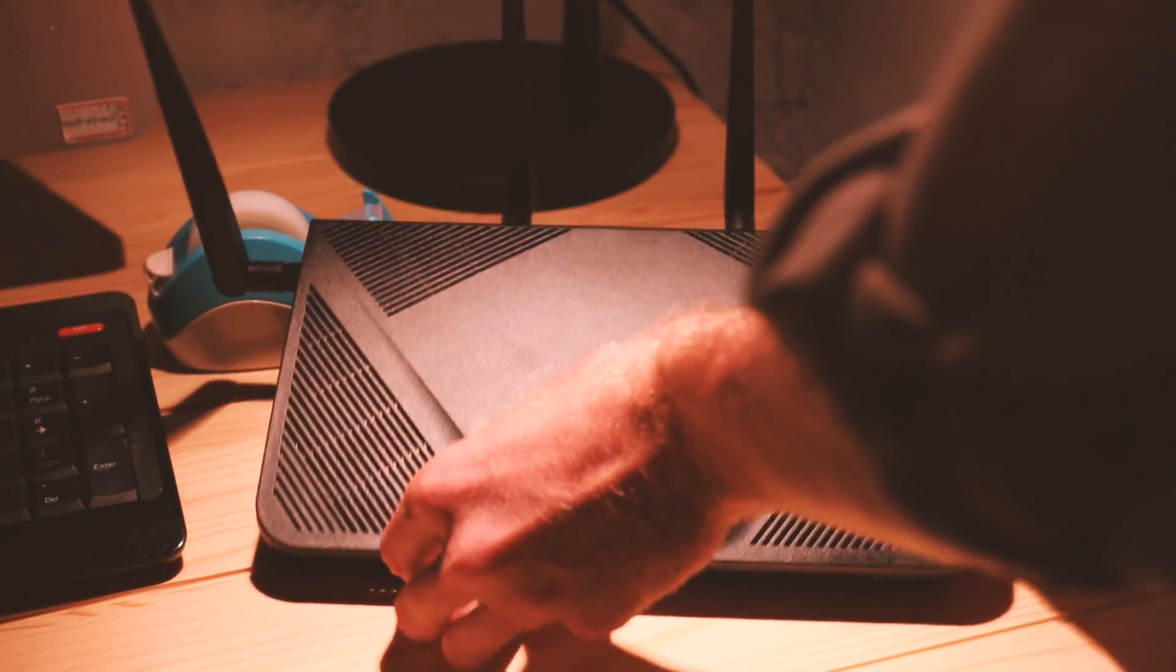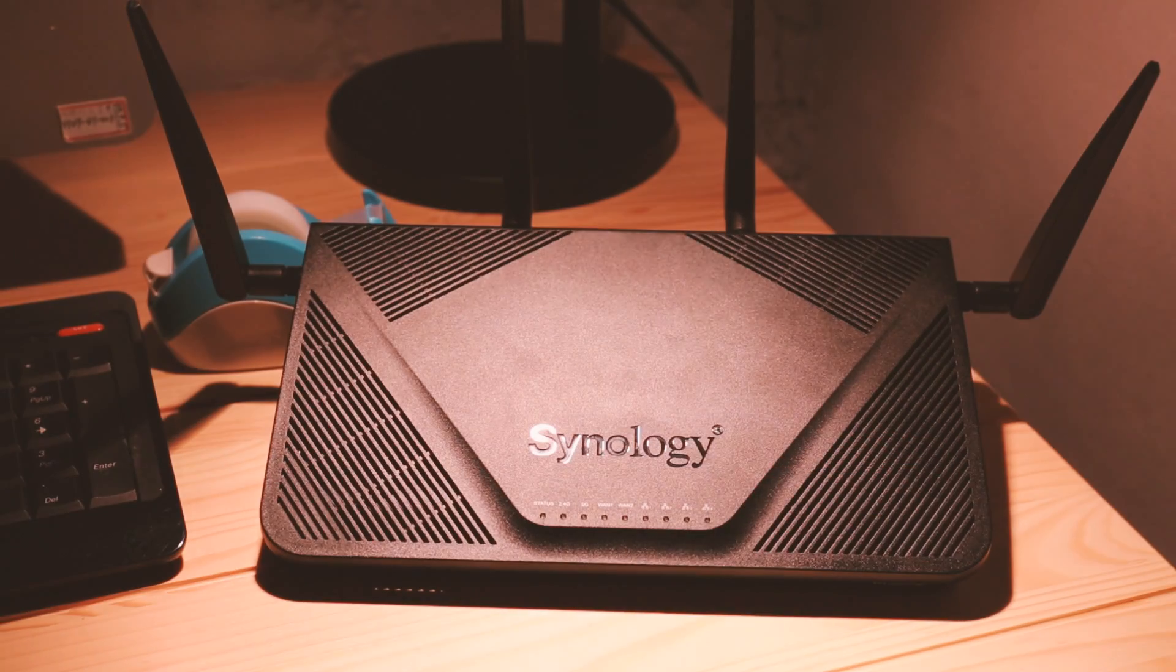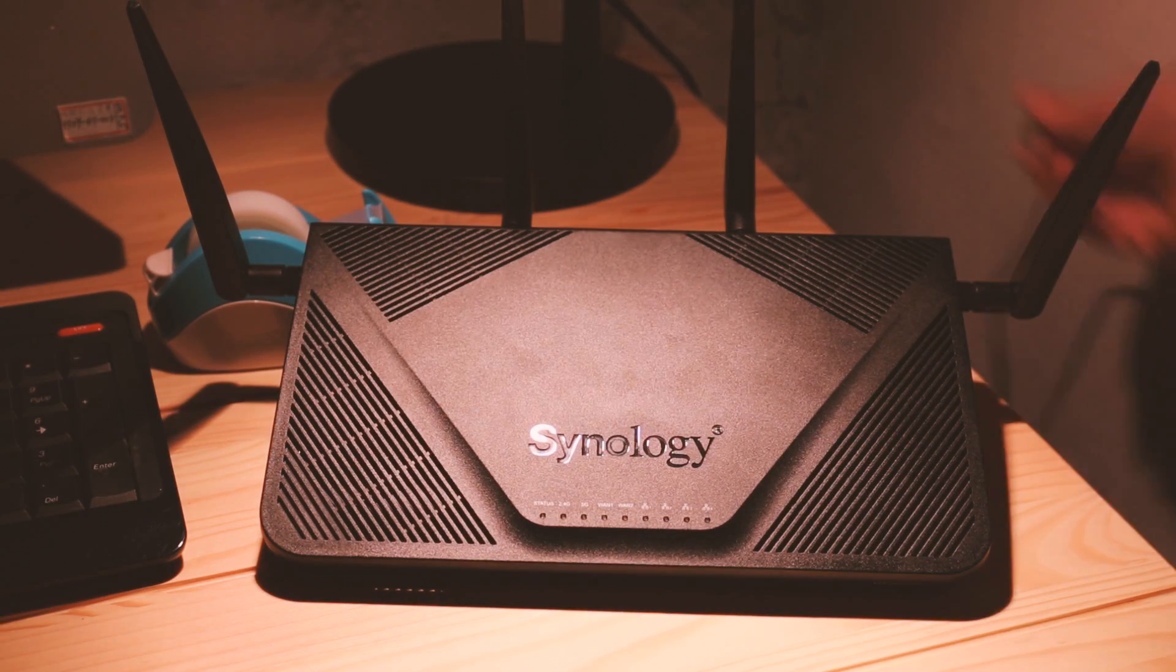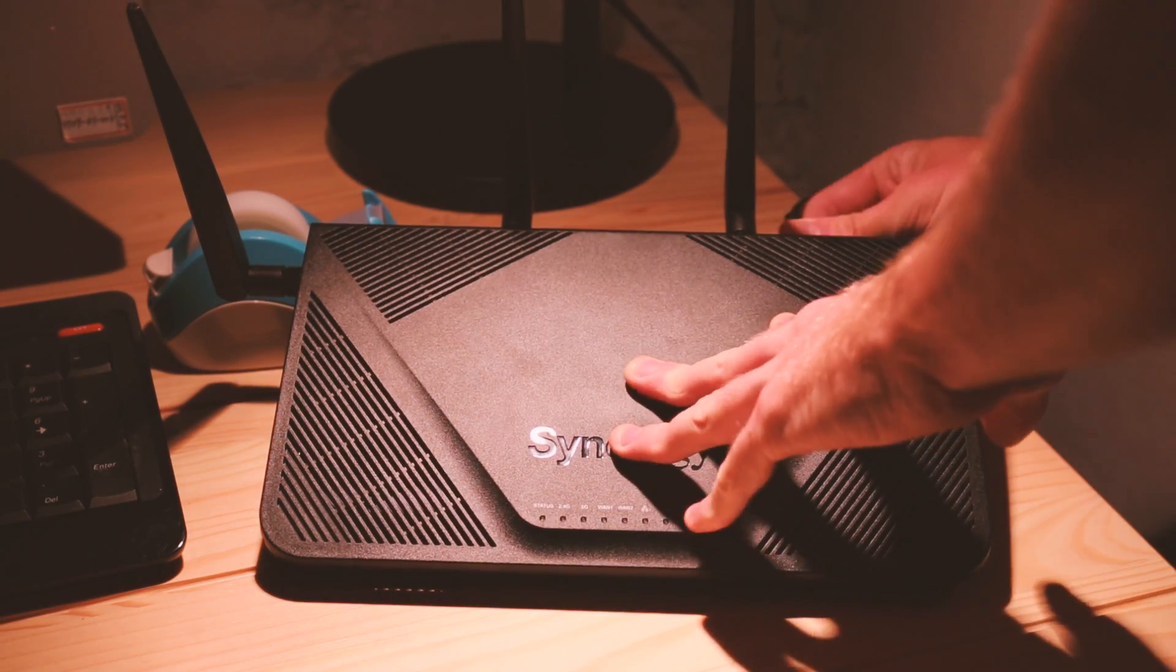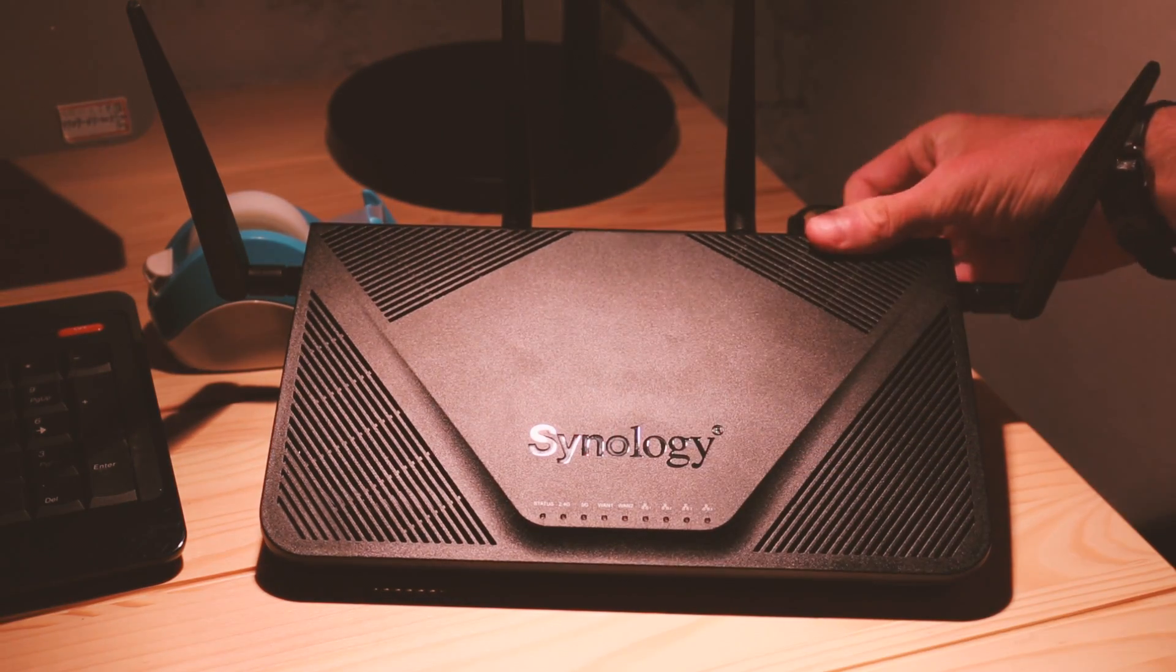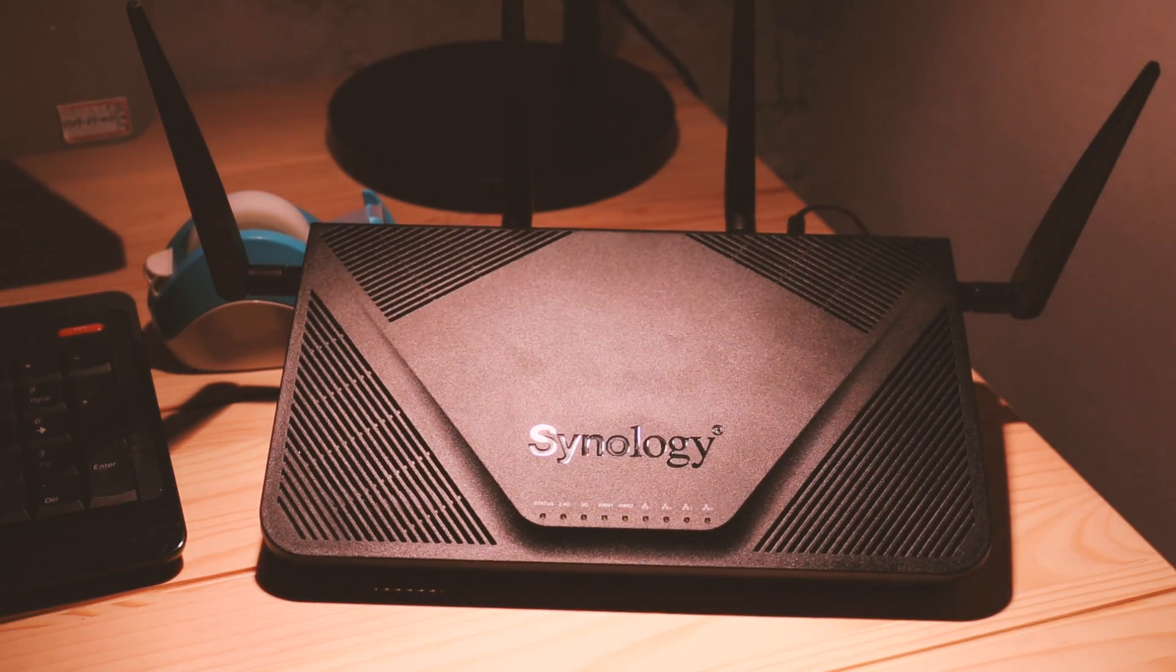Before we begin, make sure you have upgraded Synology Router Manager 1.1.4 or later.